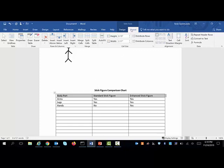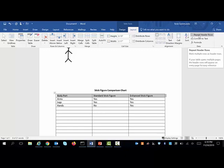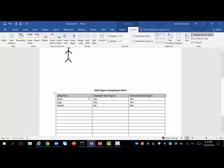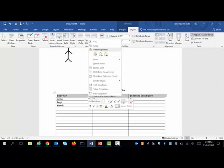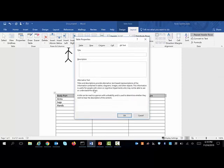And I'm going to go back up to this layout tab, and on the far right under my data grouping, I can select here repeat header rows. Now if I don't want to do it there, I could go back old school where I used to go and right-click and go under table properties.